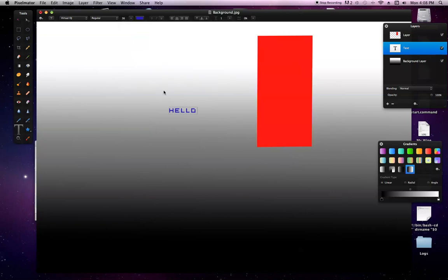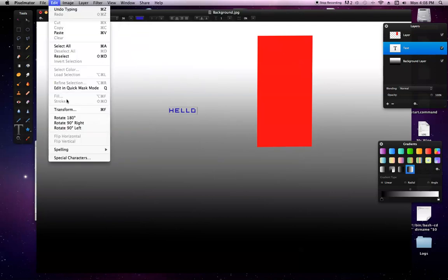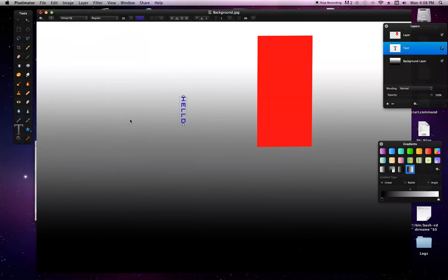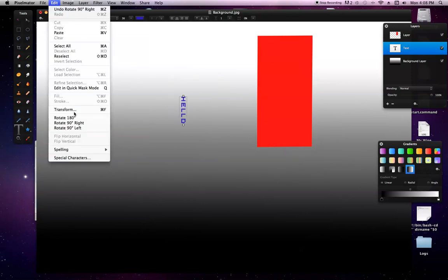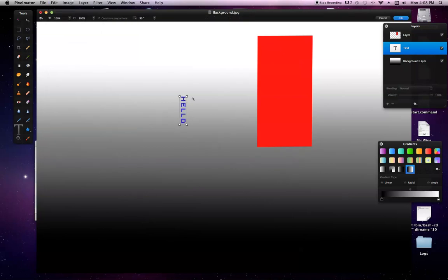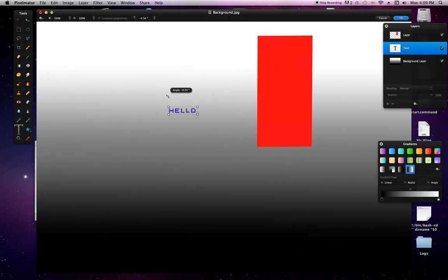And you can also do edit. Rotate. Or, what you can do is you can just click transform. And then you can, like, turn it like this and stuff. And yeah. So...